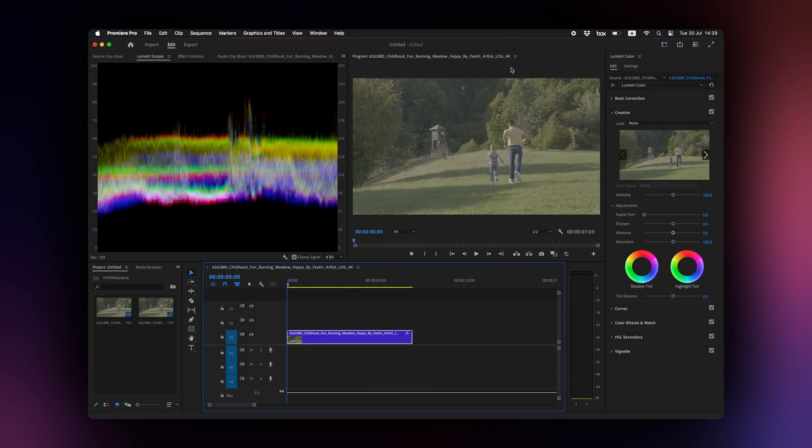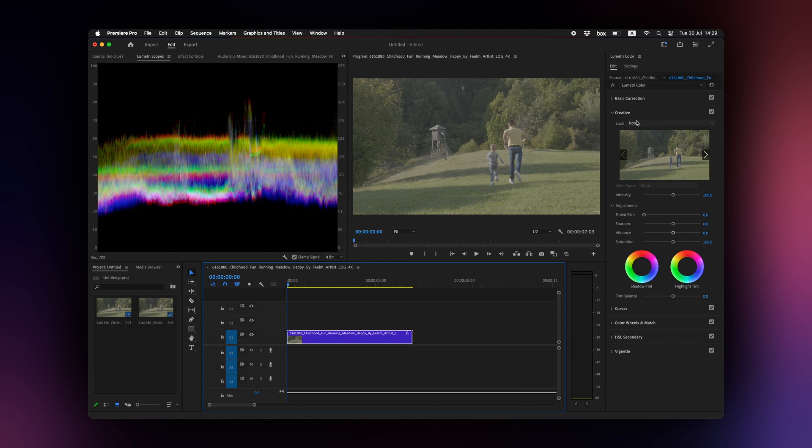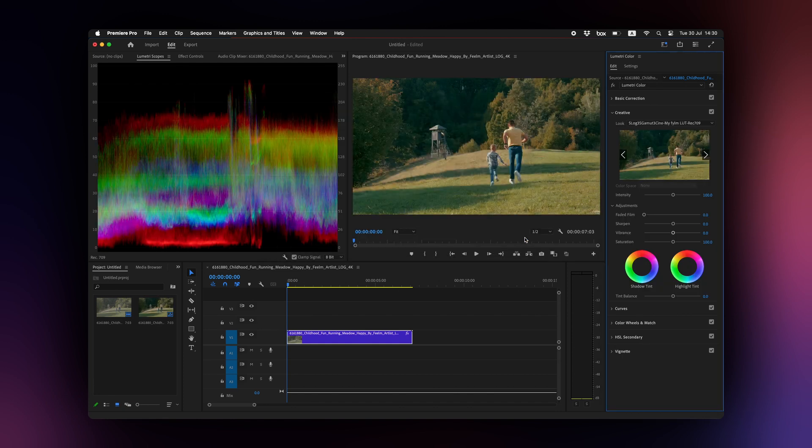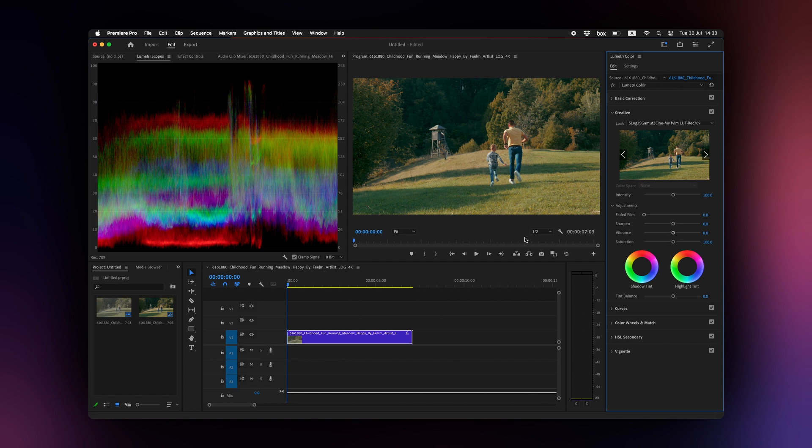To apply the LUT in Premiere Pro, go to the Lumetri panel and browse for the LUT that you've just created. We suggest applying the LUT under the Creative section of the Lumetri panel or to an adjustment layer placed at the top of your timeline.